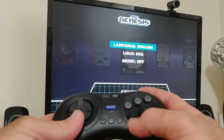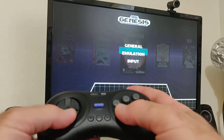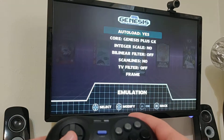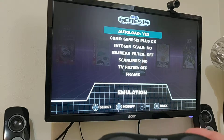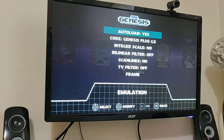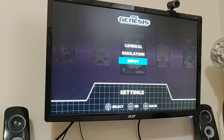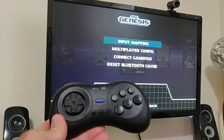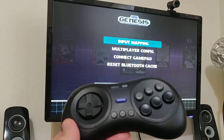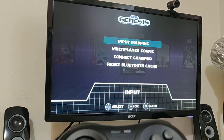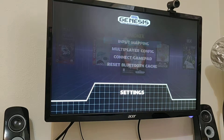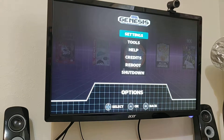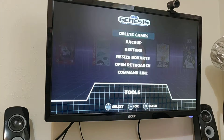In the general settings you can adjust your language and make a few other adjustments. You can also change the input mapping of your controller or connect another gamepad.